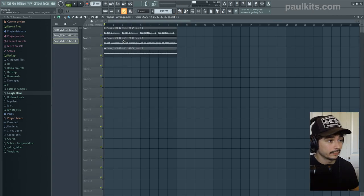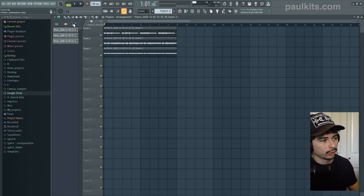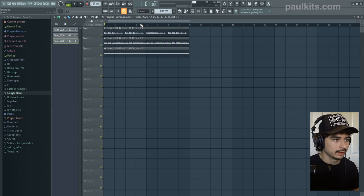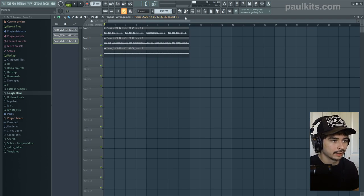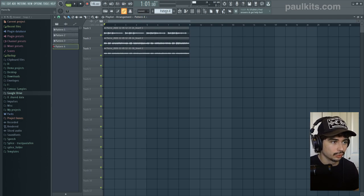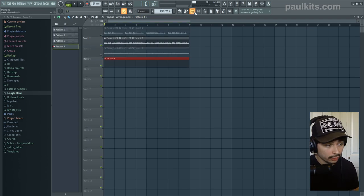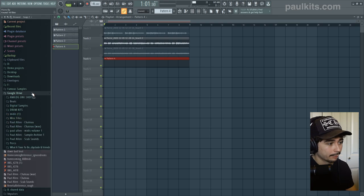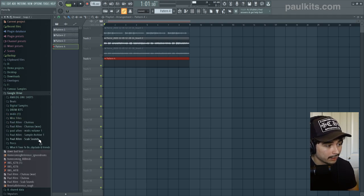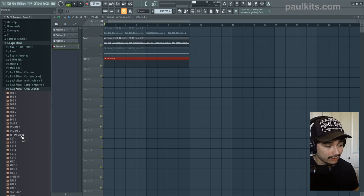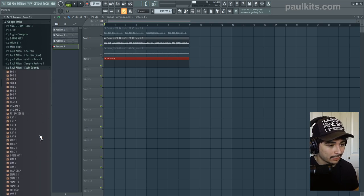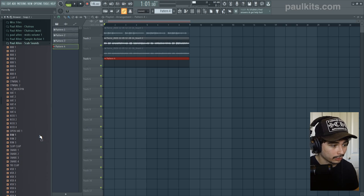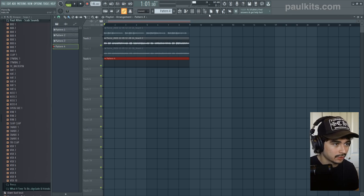Overall, these are going to be our main three melodies for the beat. So all we have left is the drums. All the drum sounds that I'm going to use for this beat are in my personal drum kit. So if you need any of these sounds, you can find them at paulkits.com or by using the link in the description.